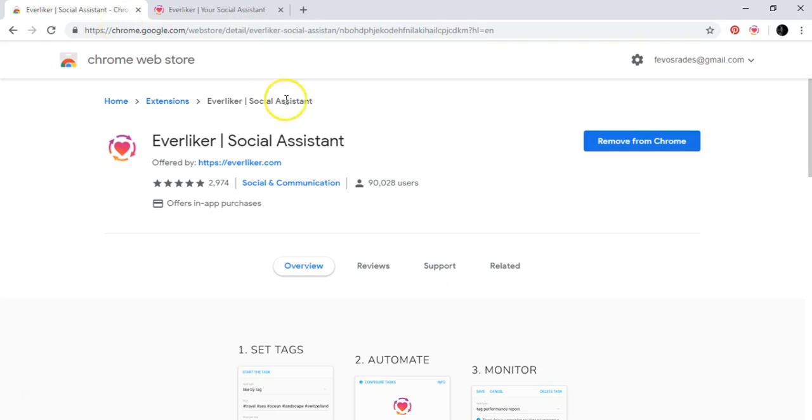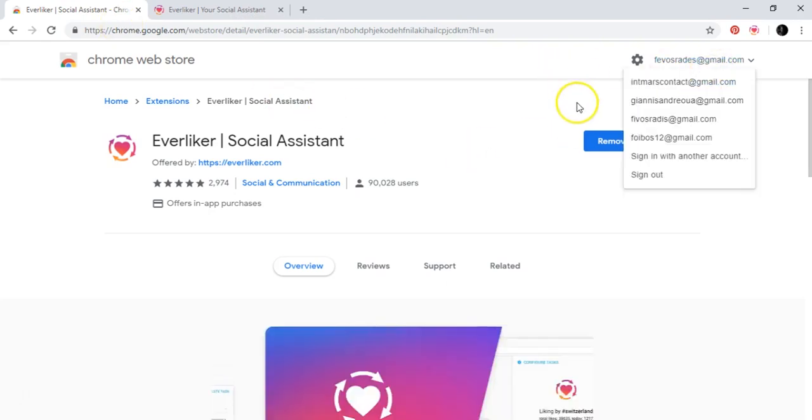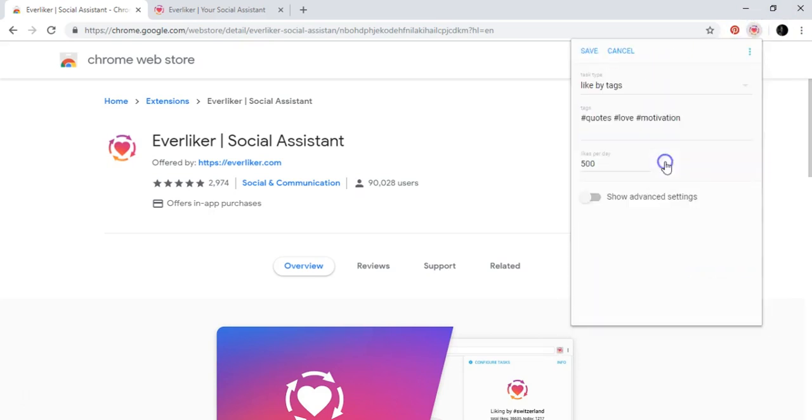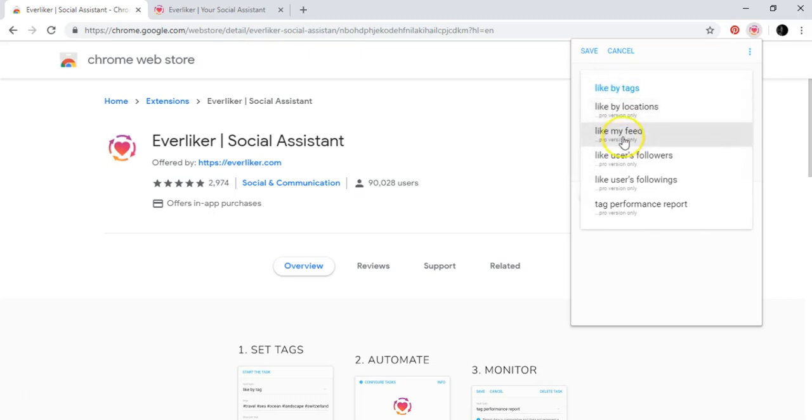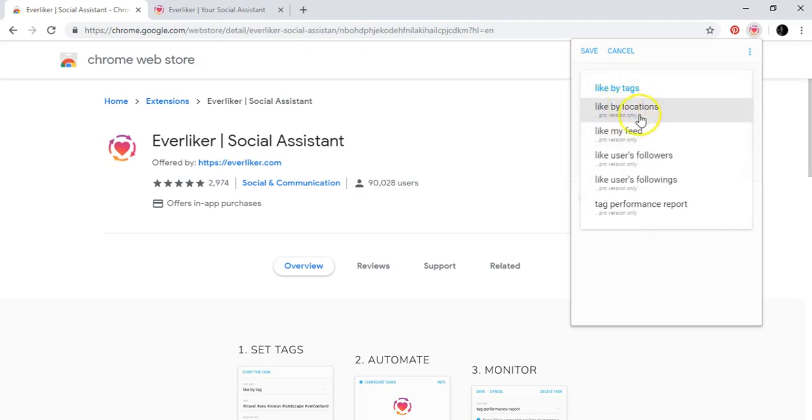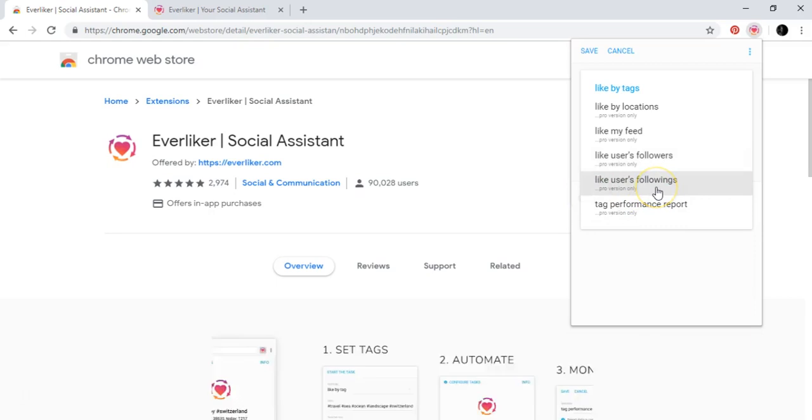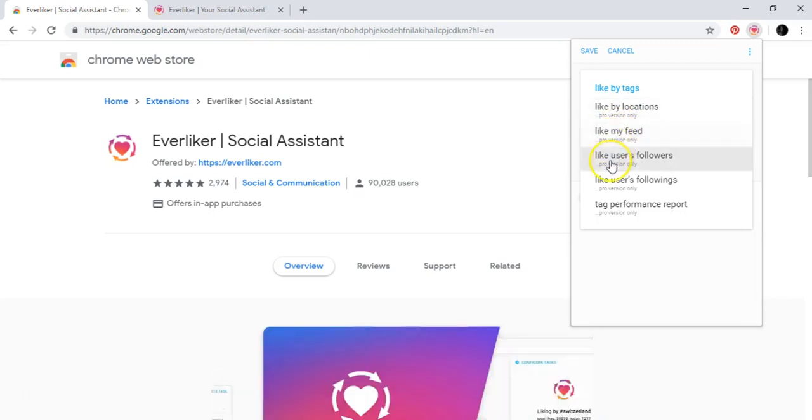So basically that's it. And also here it says like by tags. You can do many things here. It says like by locations, like my feed, like users followers, like users followings. And here it says pro version only. So all of these are pro version only.